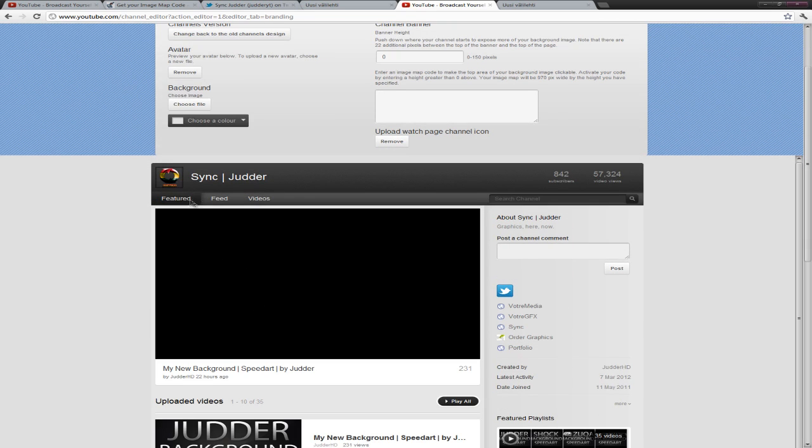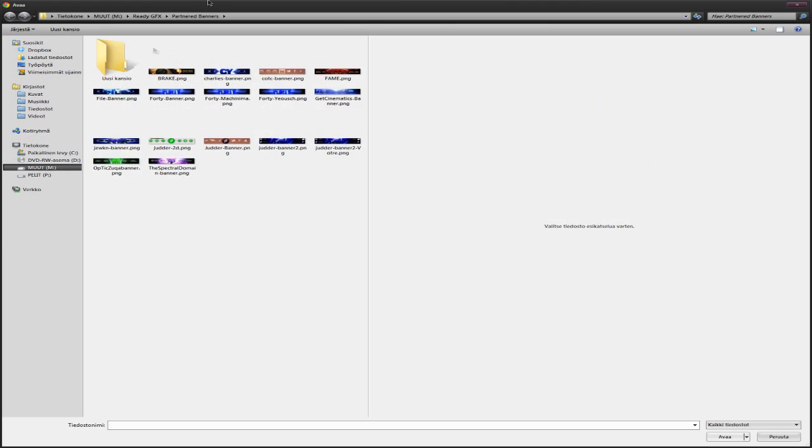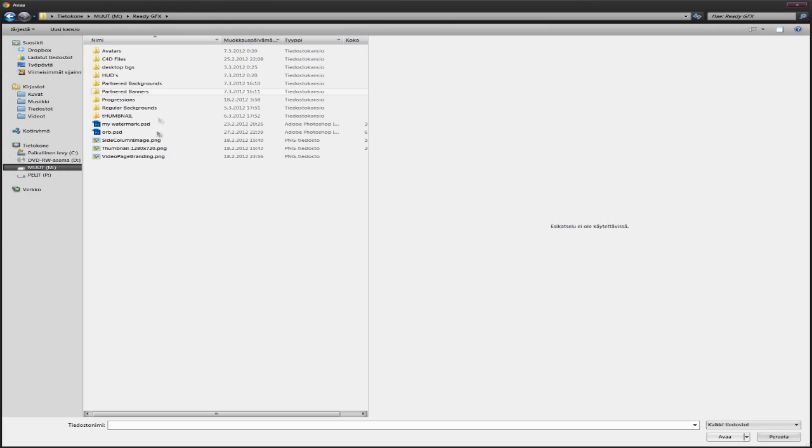New YouTube is so laggy. But whatever. Just go background. Choose file.